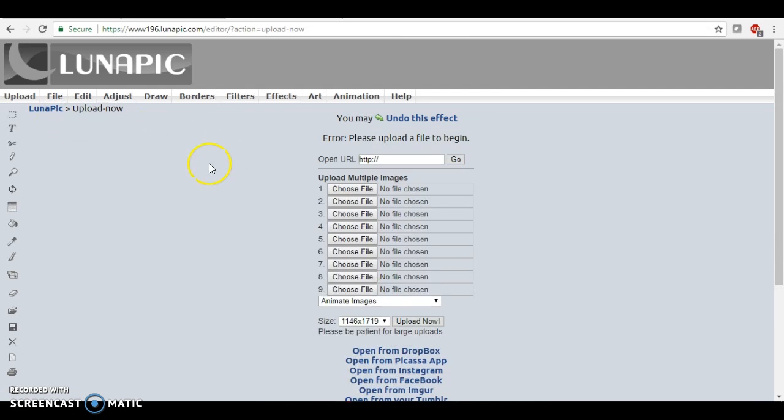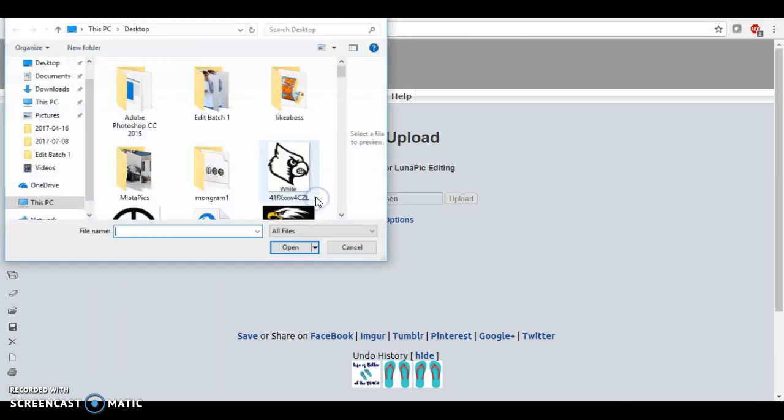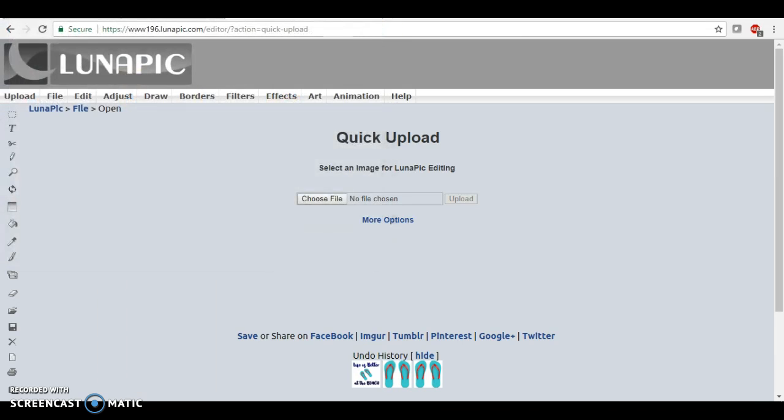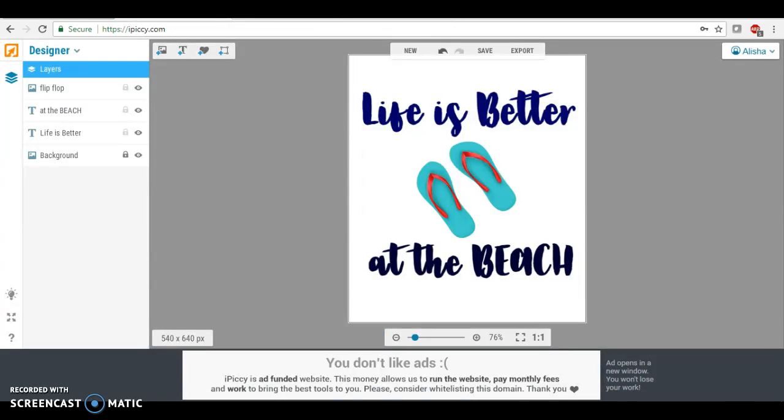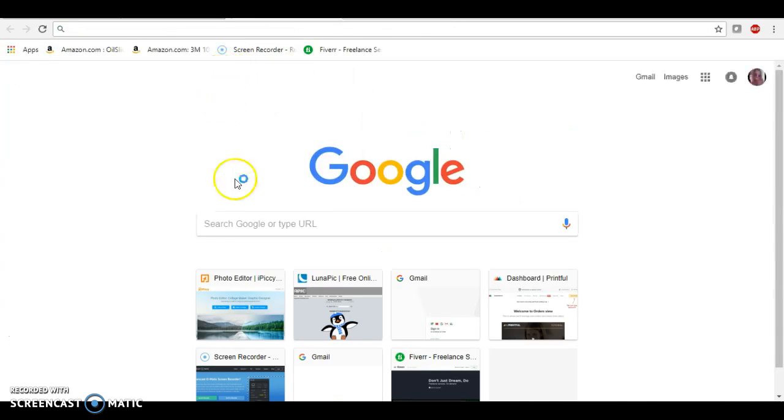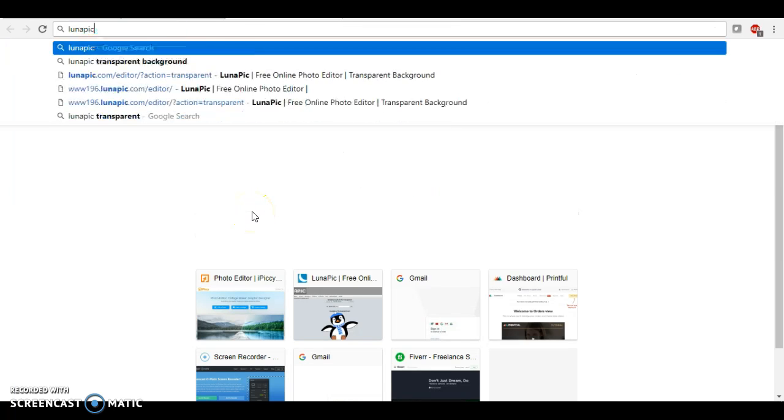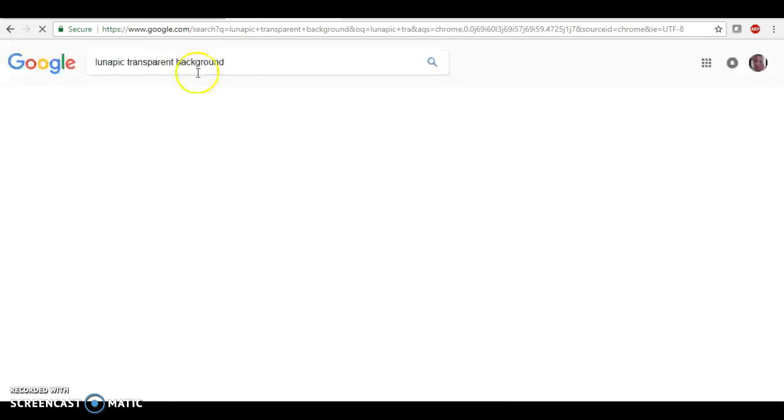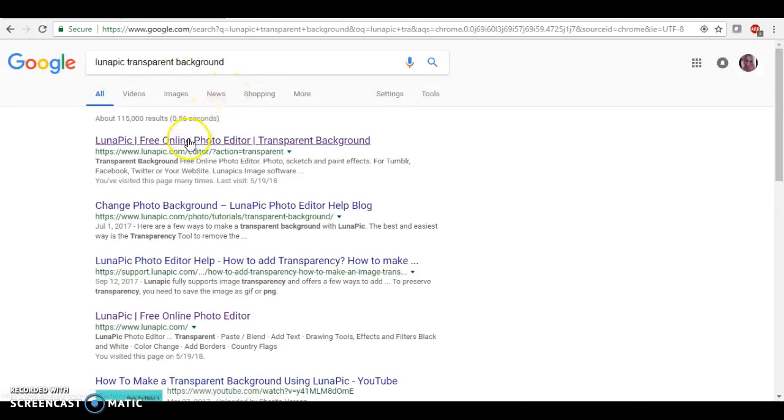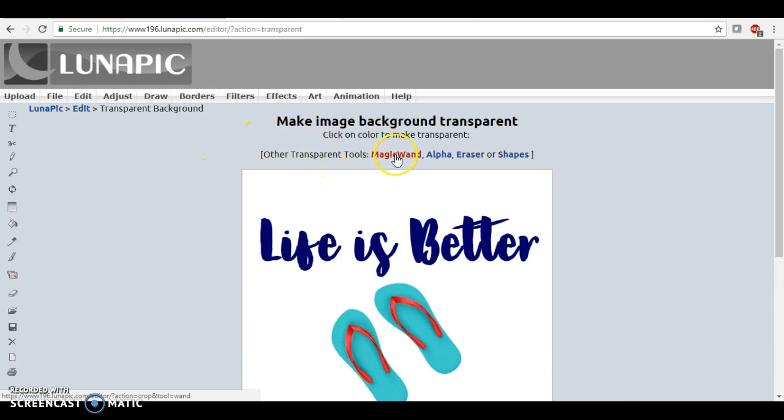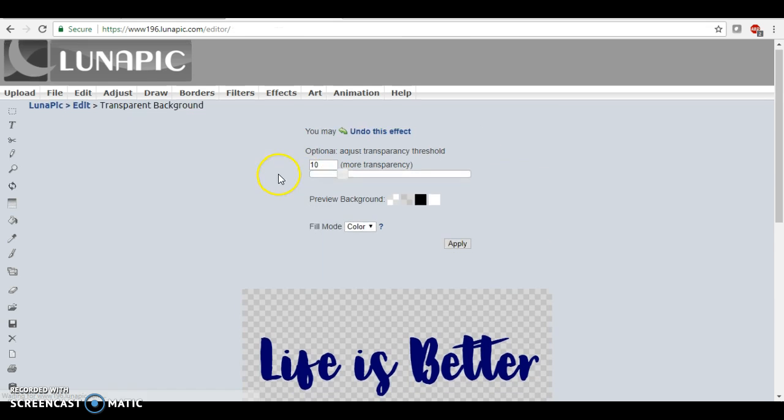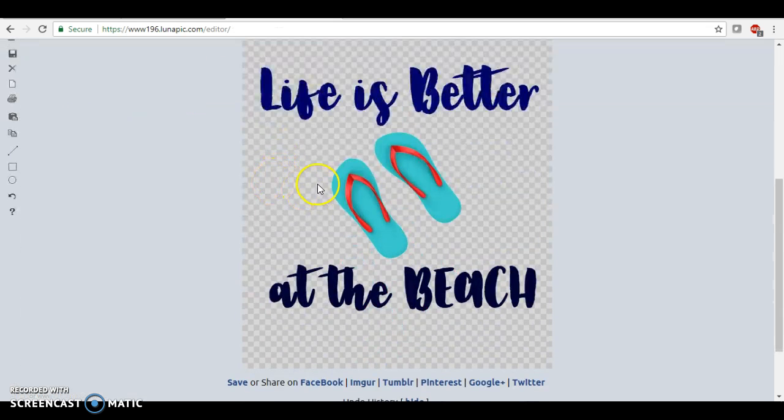Actually, let me go to LunaPic transparent. So this magic wand here, you really don't even have to touch anything. All you have to do is touch this white background and it's going to turn it into a transparent background. Voila, as easy as that.